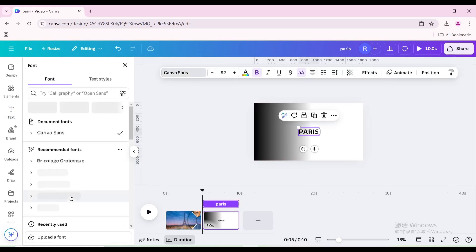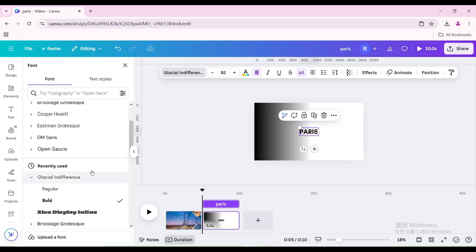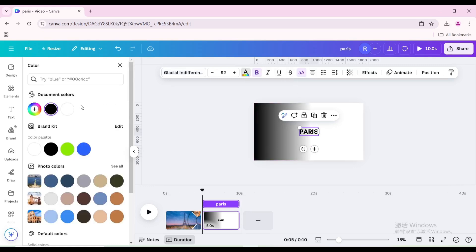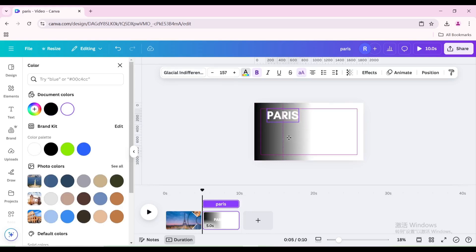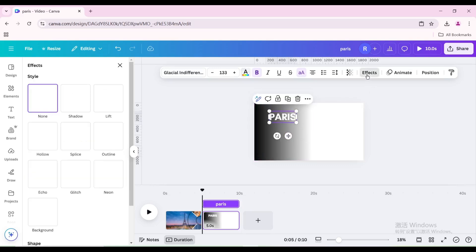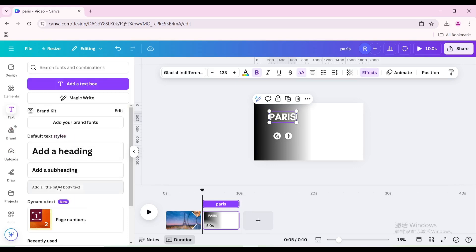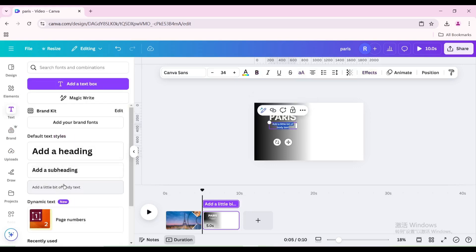Set it to uppercase and change the font. Change the color to white, increase the size, and resize and move it to the center above this shadow. Go to Effects and choose Lift. Increase the intensity to maximum. Go to Text again and add a little body text. Type a brief introduction about Paris.